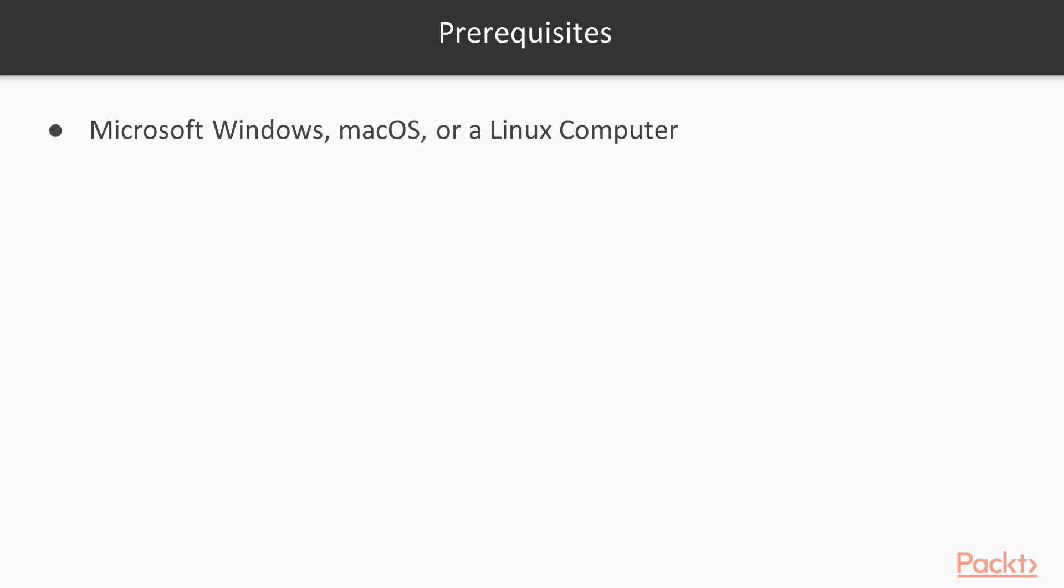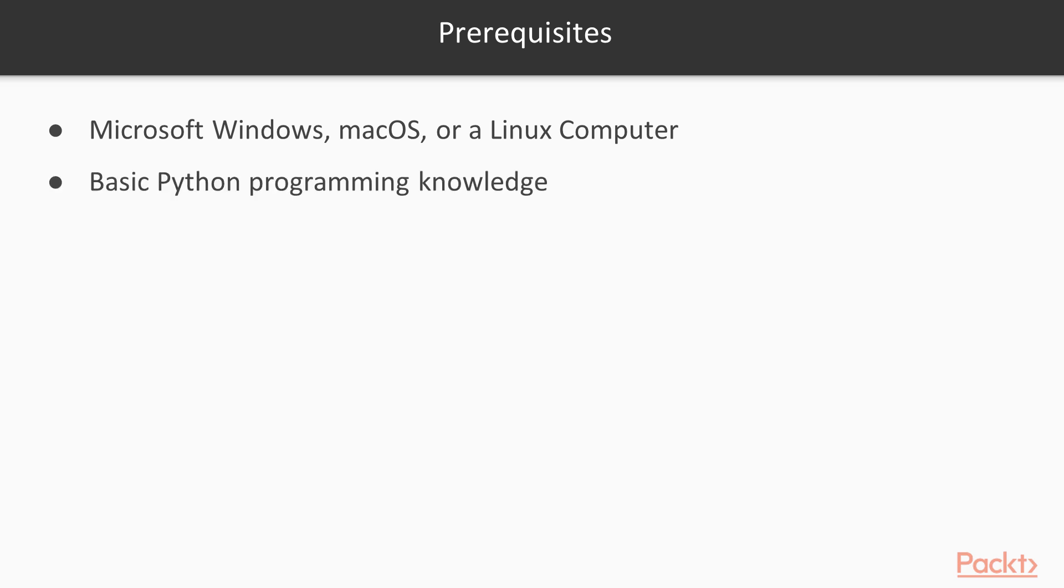As far as prerequisites are concerned, there are no major prerequisites for this course. All you need is a computer running Windows, Mac OS or Linux, some basic Python programming knowledge and above all, you should be passionate about learning something new.